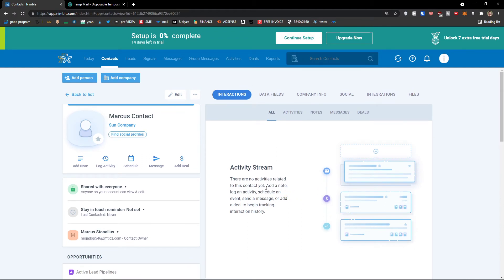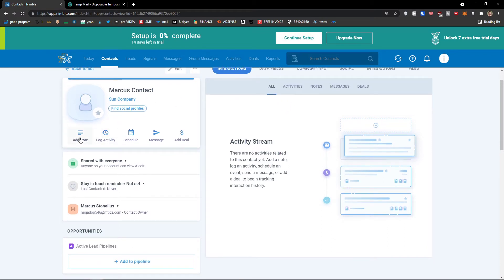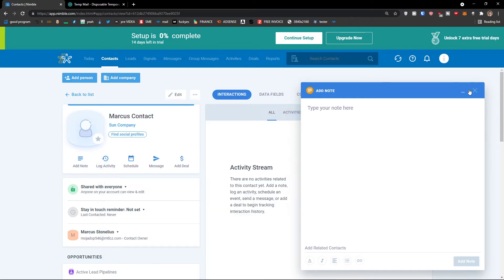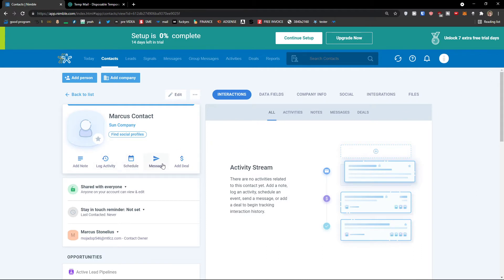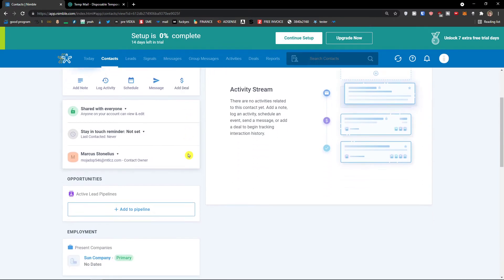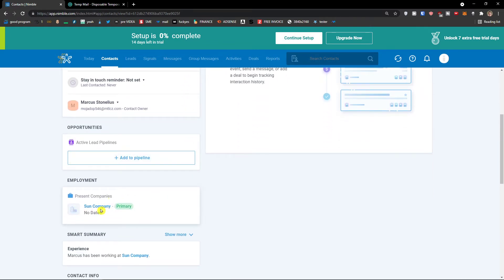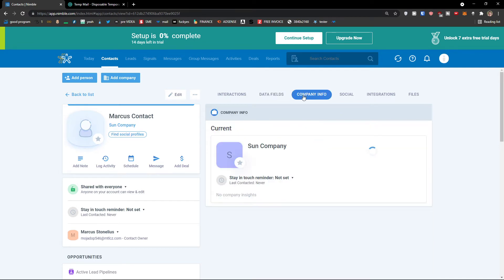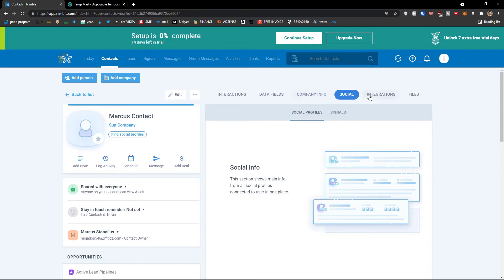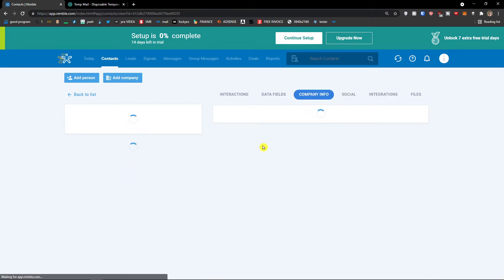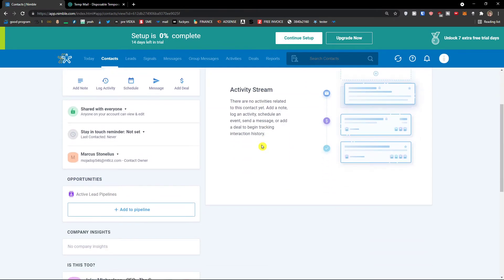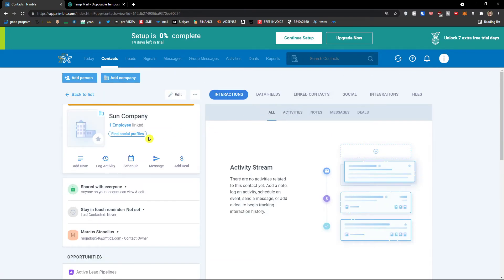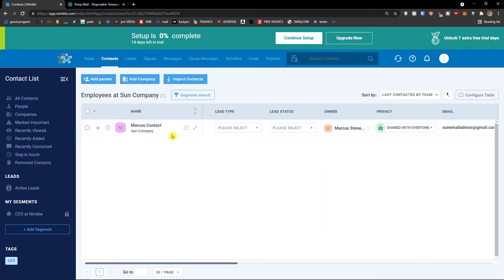This looks really similar to a company record. On the left side you can add a note, log activity, task, even a call or custom activity — I will show you how to do that. You can schedule it, send a message, and add a deal. The present company as employment is shown here — Sun Company. You can find the fields, company information, and everything, including integrations. When I click on Sun Company, I can see it has two tags, lead fields, and one employee linked — the employee we linked to Sun Company.